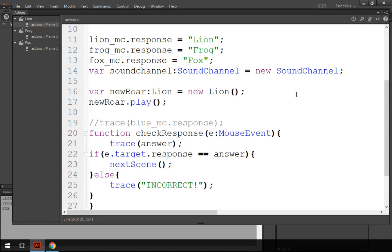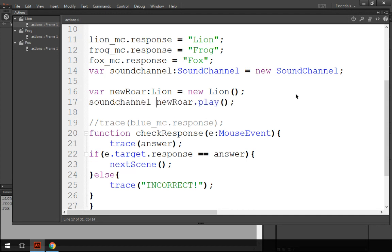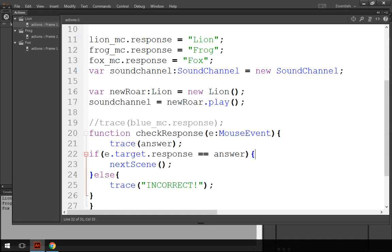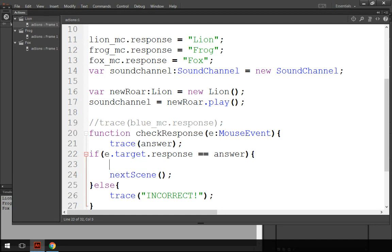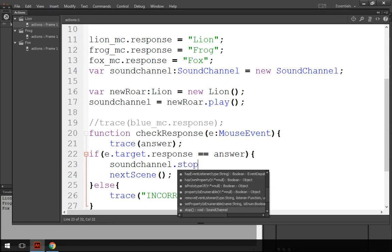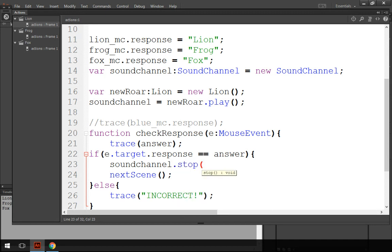And then what we do is when we tell new roar to play, we say that sound channel, the name of the variable that I've just created here, equals the same thing. Then when we change to the next scene, what we do is we say sound channel stop, like so. Everything should be okay.